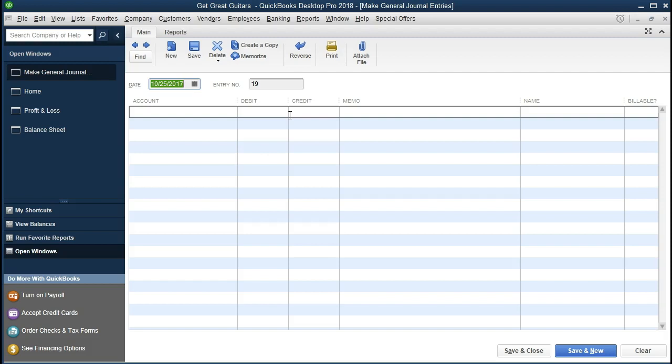Later on, we'll even use the registers to do the adjusting entry process, which typically uses journal entries. So we're going to do as much as we can without journal entries, although we will explain the debits and credits when we talk through them. QuickBooks is driving things with debits and credits, but we can also get a feel for it with a plus and minus by using registers.